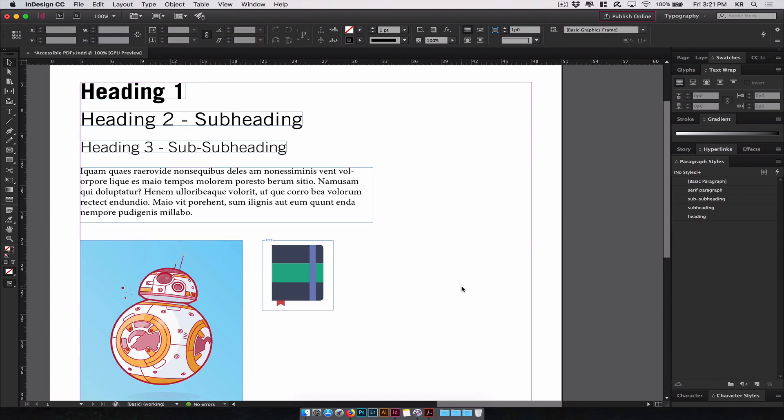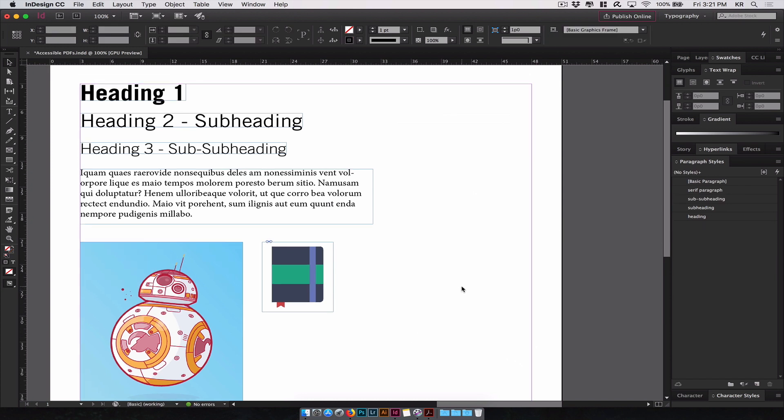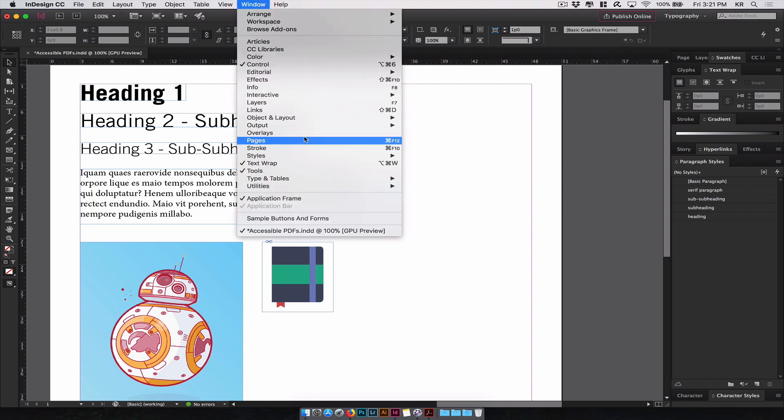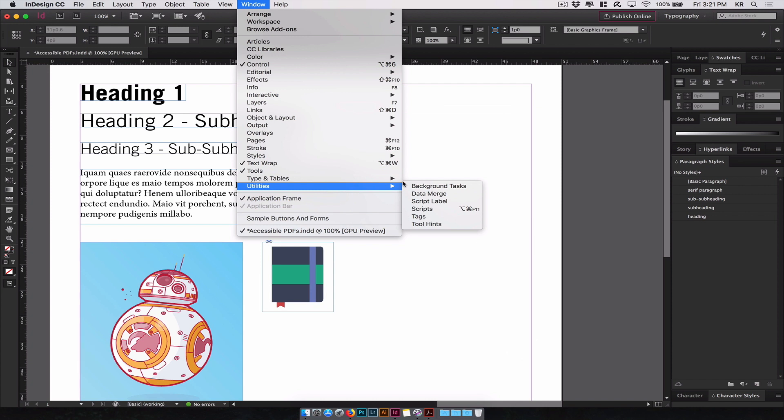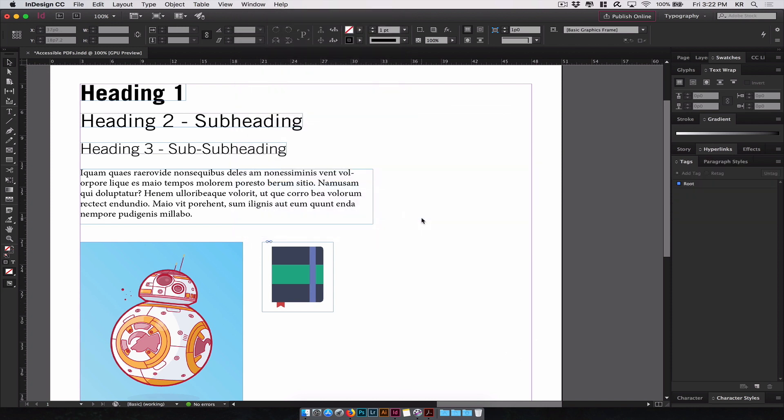Let's look at how to create tags for your paragraph styles. For this, you will go to Window, Utilities, Tags. Tags basically allow us to label all of our elements on the page. So when they're exported, they're properly titled for a screen reader to recognize. By default, we have the root tag, which encompasses everything on your design. For this, we'll be creating some new tags.